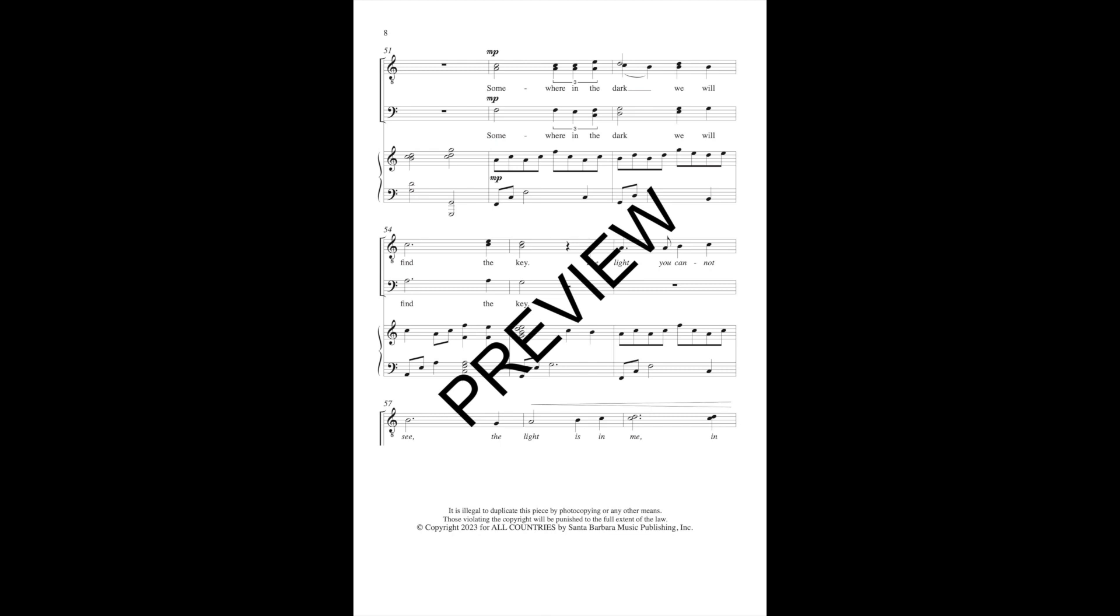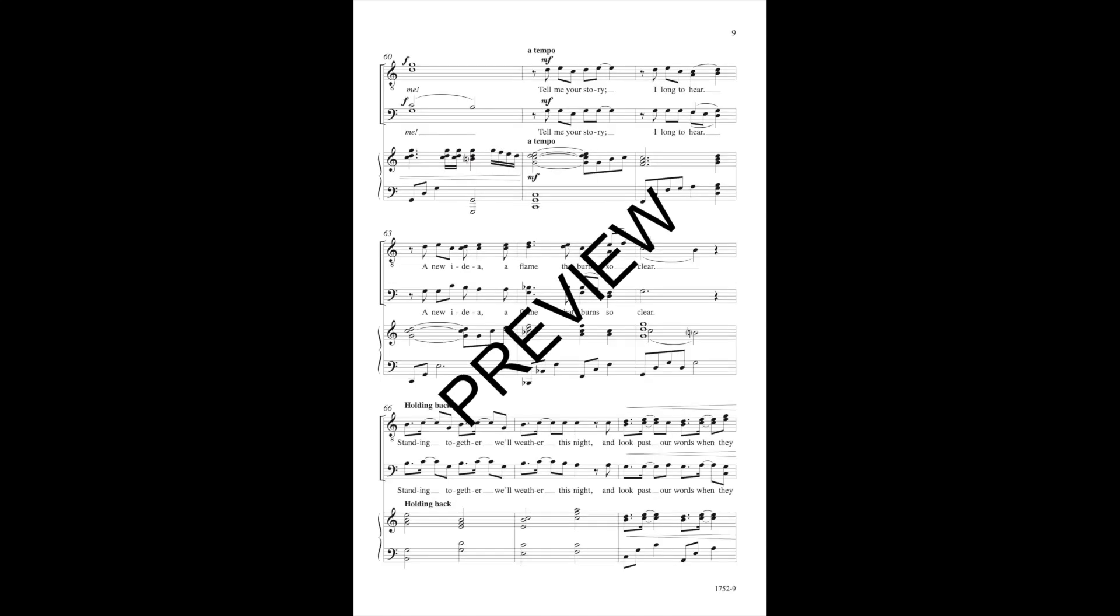Somewhere in the dark we will find the key. The light you cannot see. The light is in me, in me.